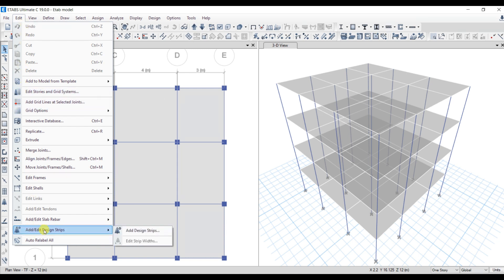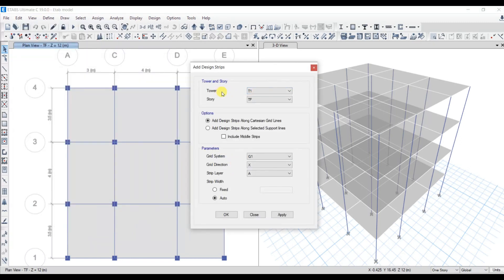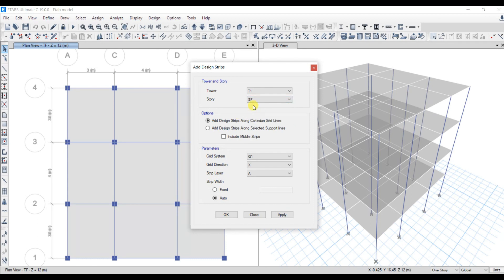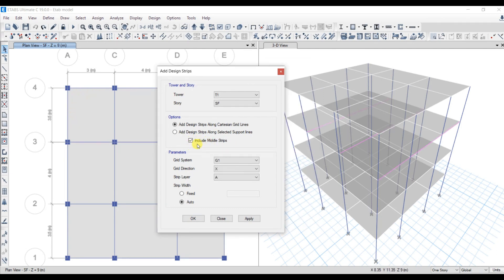Click on Add Design Strip. It will ask for the tower — let it be T1 — and then the story. We have ground floor, first floor, second floor, and third floor. I am going to select second floor as my story. You have to select the option to add design strip along Cartesian grid lines, include the middle strip by checking that box. Grid system is G1, grid direction is X direction. Strip layer is A. Click Apply, then OK. Now you can see the strips.